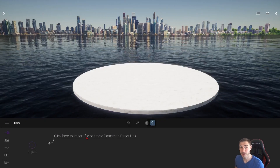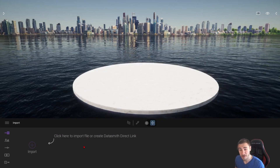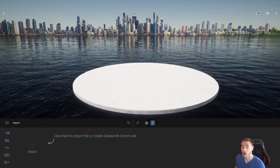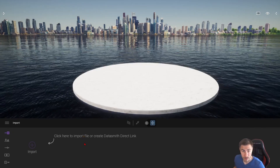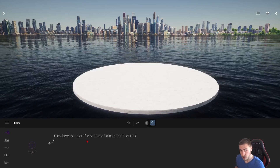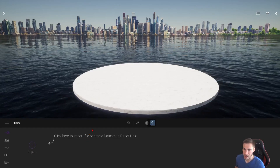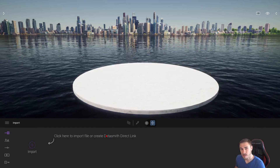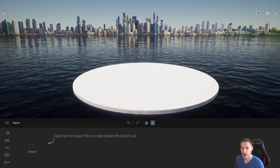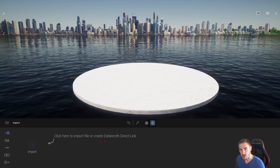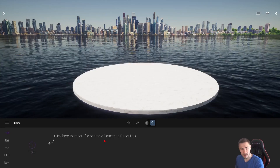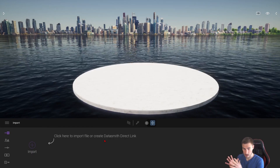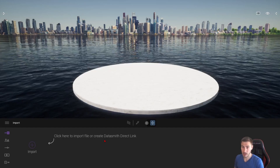Welcome back to another Twinmotion video. In this video we're going to look at Sketchfab. With the latest update of Twinmotion, version 2022.2, specifically with Sketchfab I've seen some questions come in about how you can use specific pieces of models because of how they come in and basically the integration that Twinmotion has with Sketchfab.